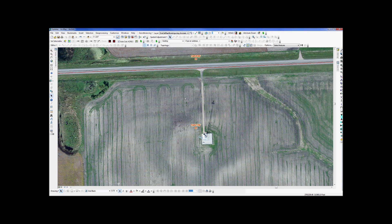Hello! Welcome to the latest edition of How to ArcGIS. My name is Ryan, and today we're going to be talking about how to change the display coordinates in the lower right corner of ArcMap. As you can see on my screen, my units are in feet.